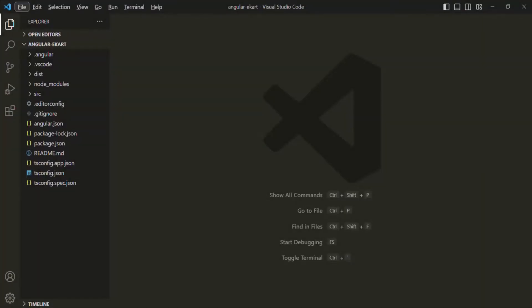There are several ways in which we can use Bootstrap in our application. One of the ways is by using the CDN link of Bootstrap and including it in the index.html file. But instead of doing it that way, we are going to install Bootstrap for our Angular project and then use it.